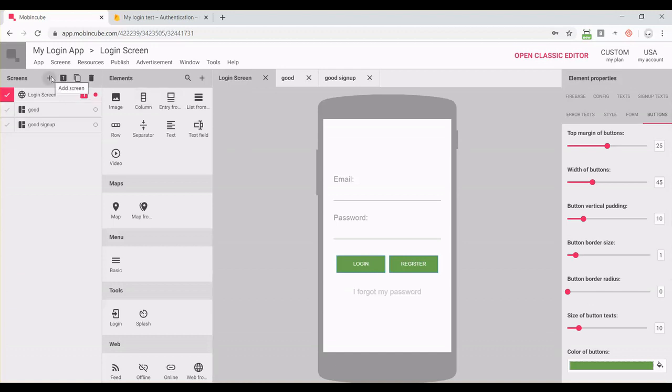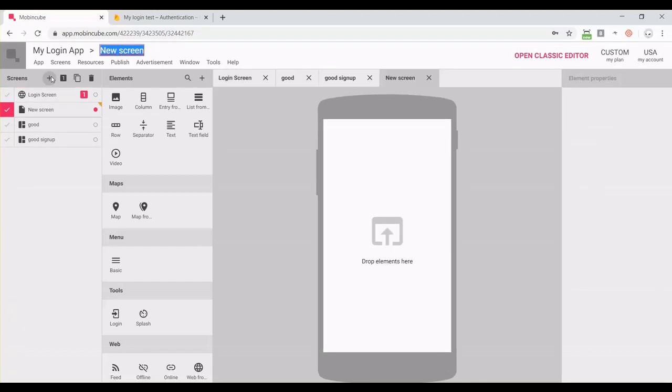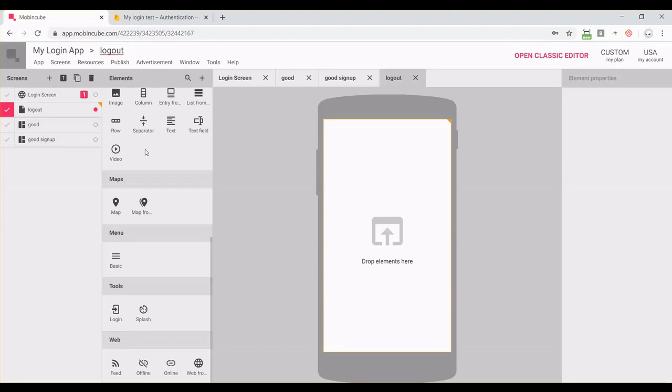We're going to add a new screen and set the name to logout, for example. Here we're going to drag and drop the logout add-on. It's not here, so we're going to find it.